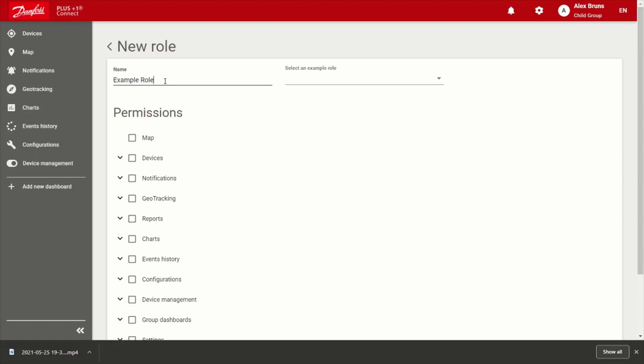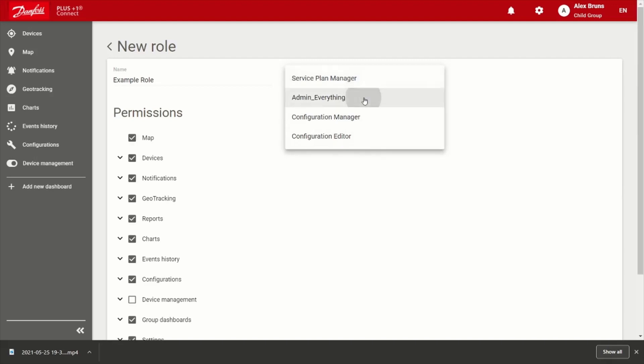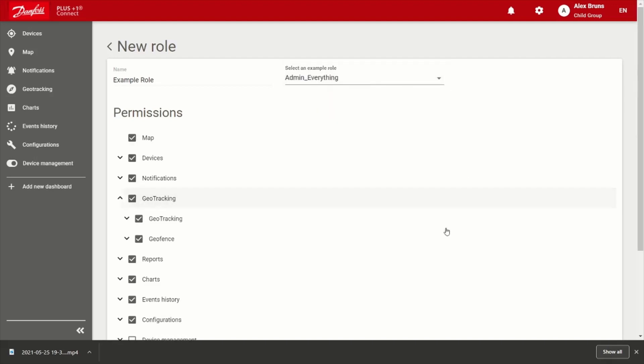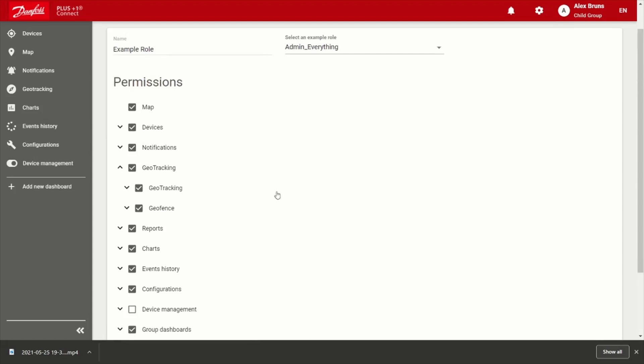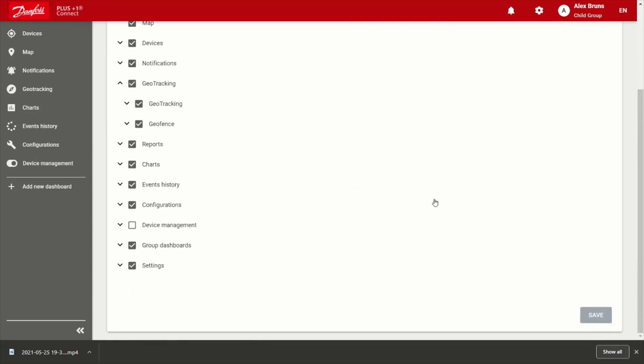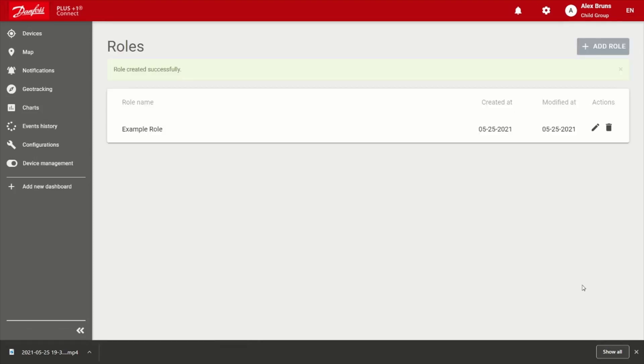So sample role, my child group, we do have some templates already created that we anticipate would be pretty common permission setup. So for example, say admin everything for this one. So you can see it's populated the majority of permissions that are available. And I'll go ahead and choose save. All right, so now I have the new example role.